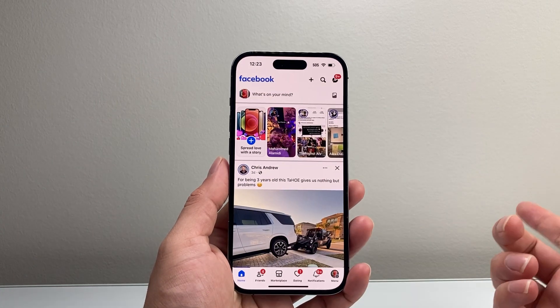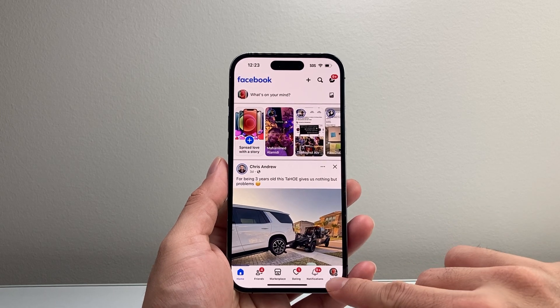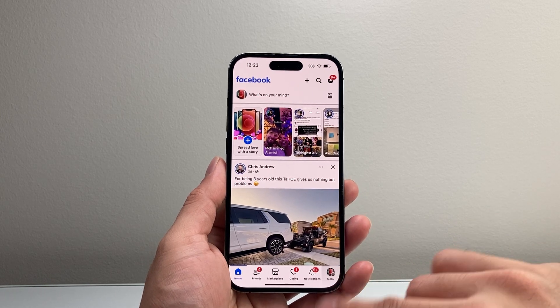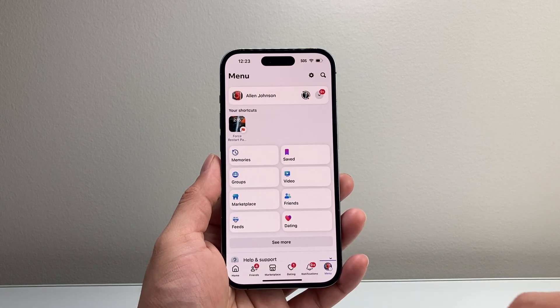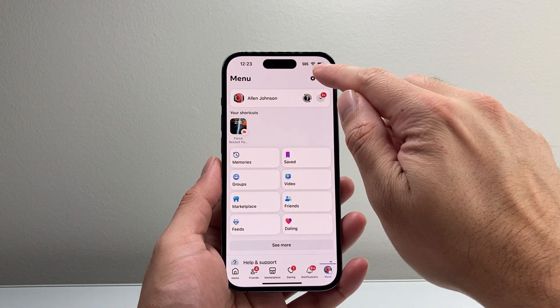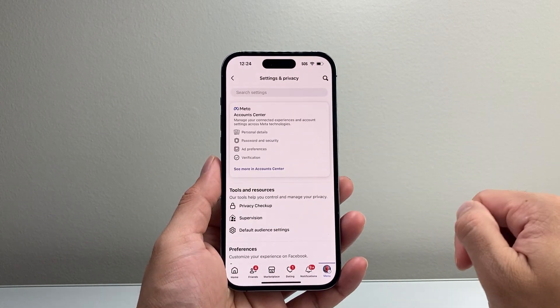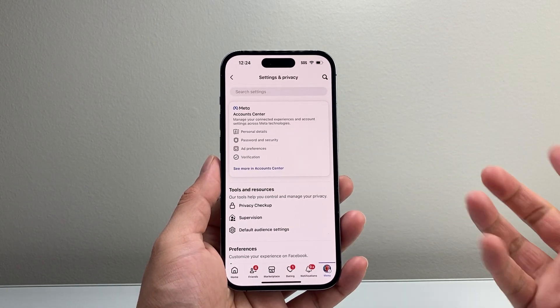Let's go ahead and open up the Facebook app. Once you open it up, tap on the menu icon here to get to your menu. And you should see a gear up top here to get to your settings and privacy.